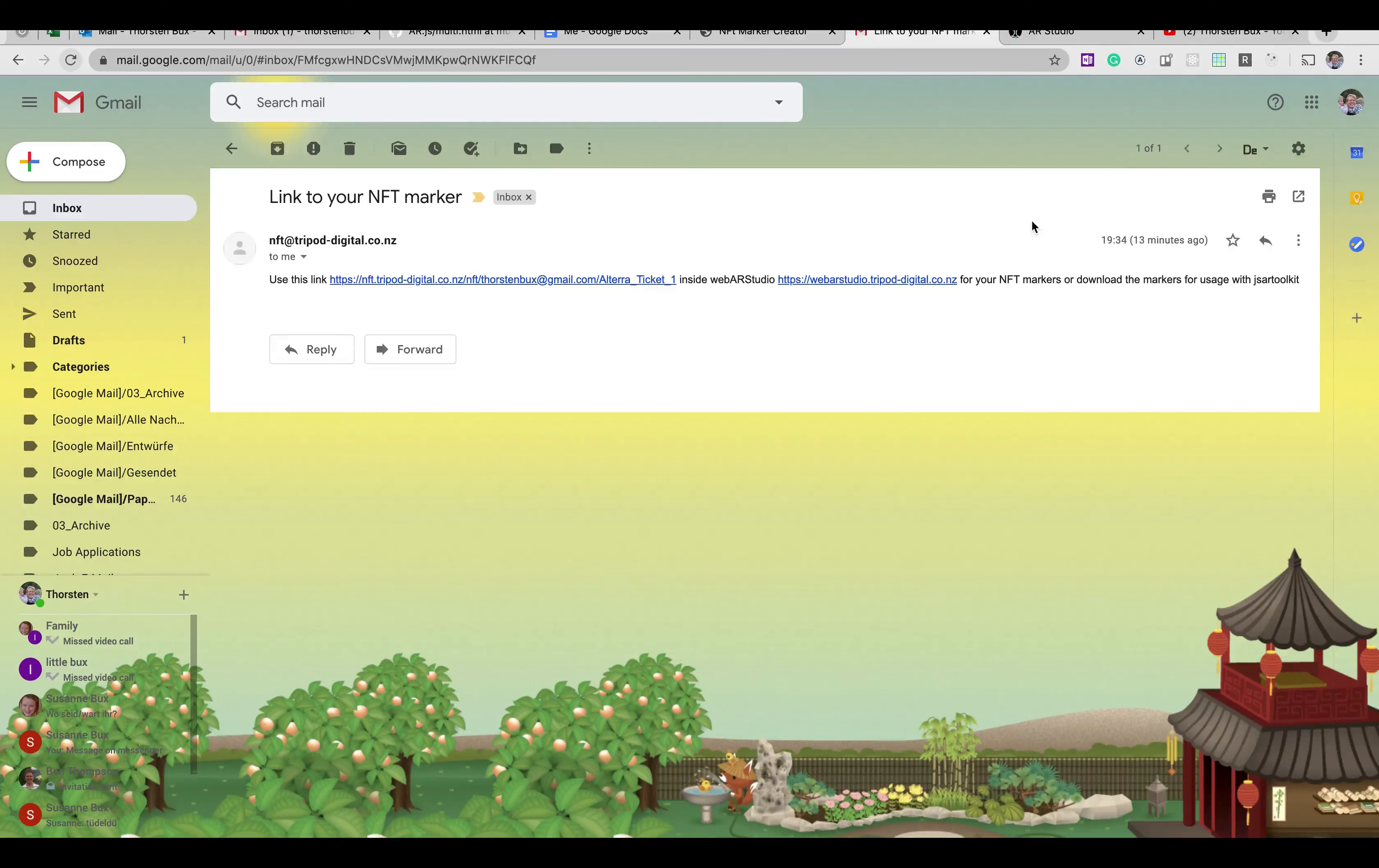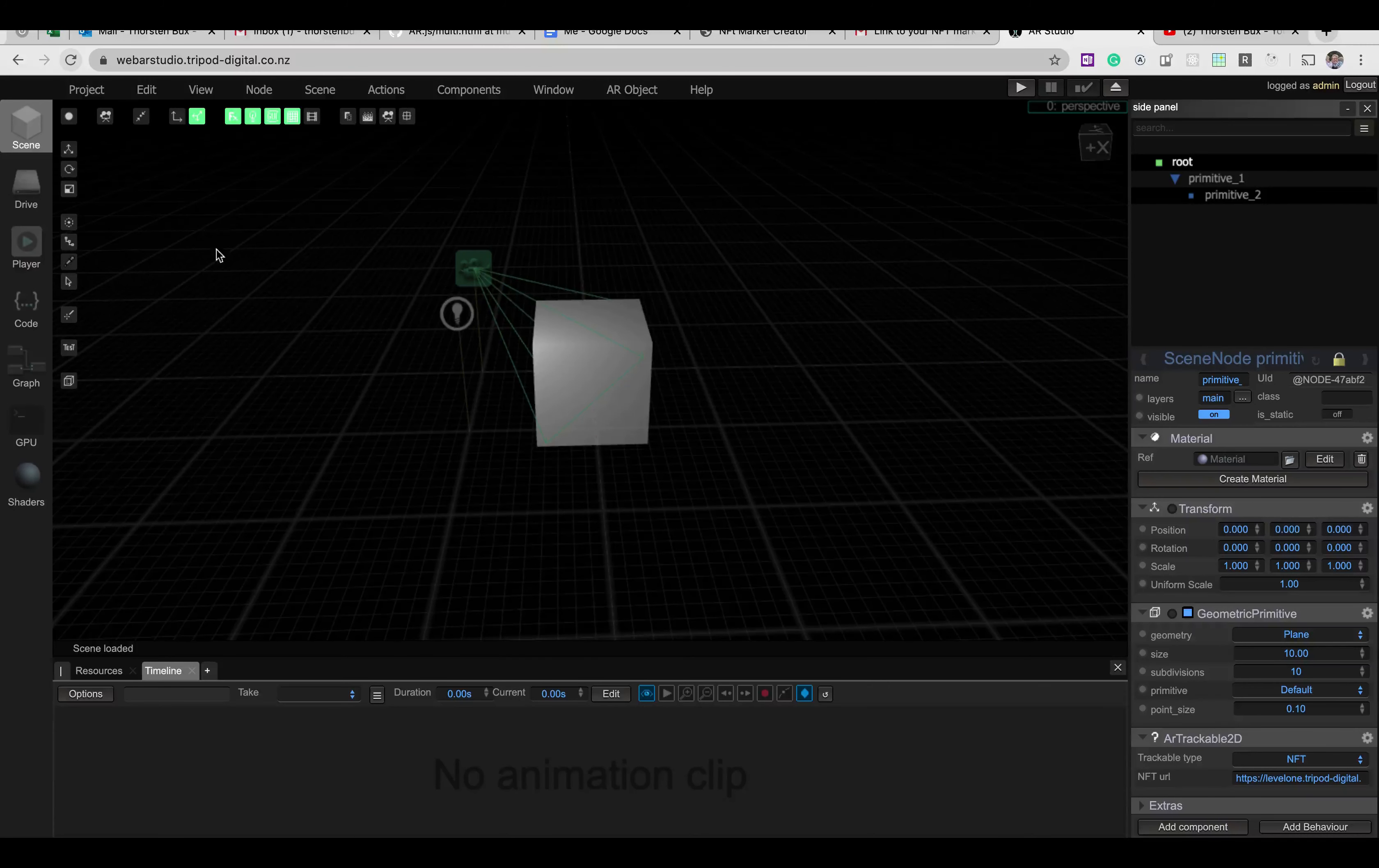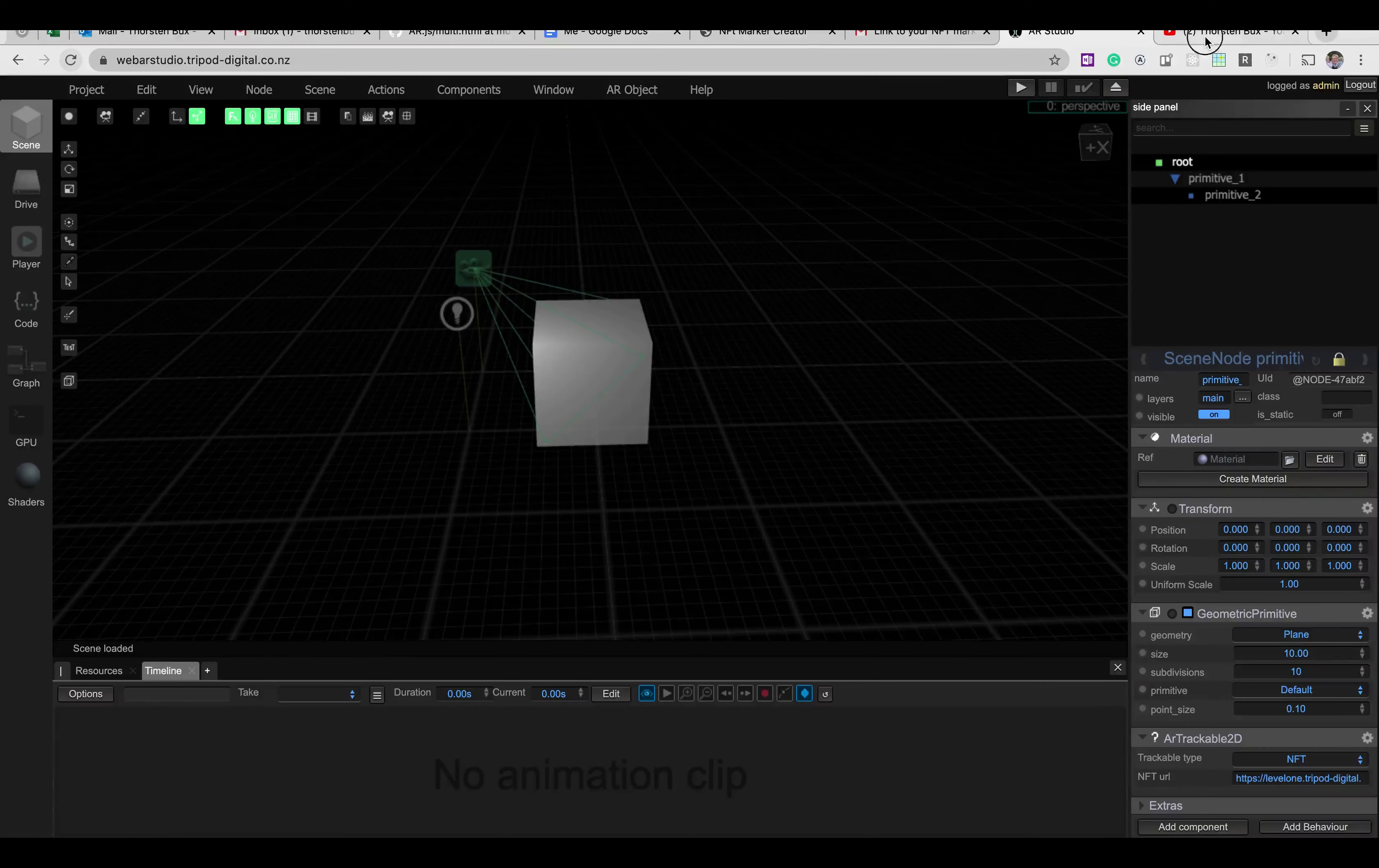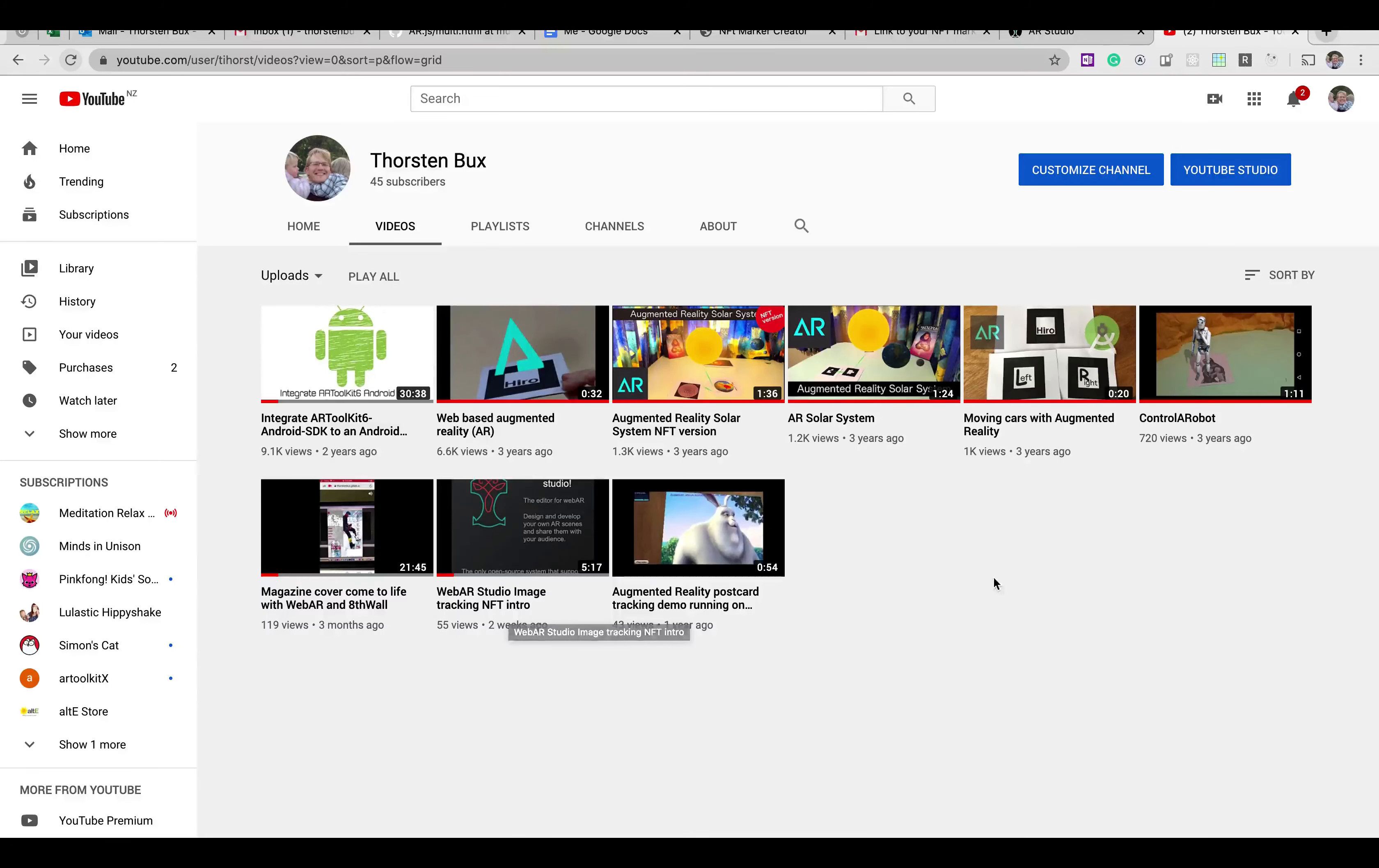Now the other one for WebAR Studio. I've got a pre-created project here for WebAR Studio. If you want to know how to set up the project, please go and have a look at that one. WebAR Studio image tracking NFT intro. That's what I created just a couple of weeks ago.